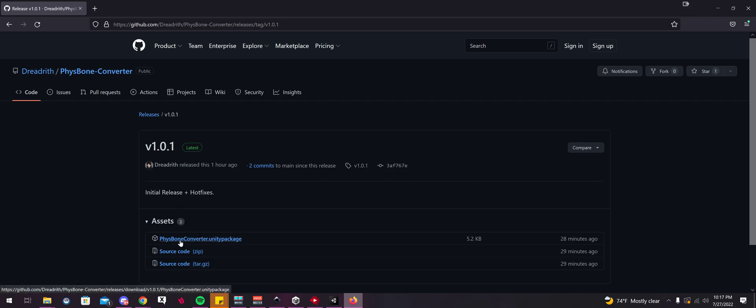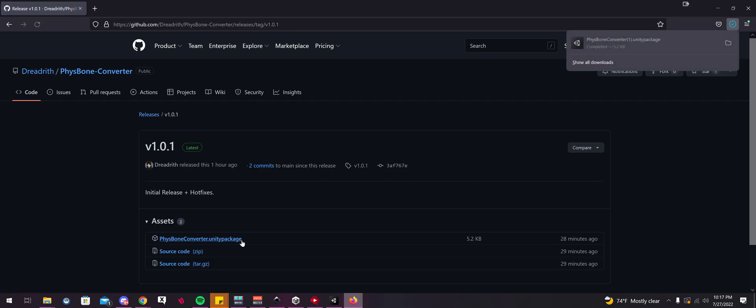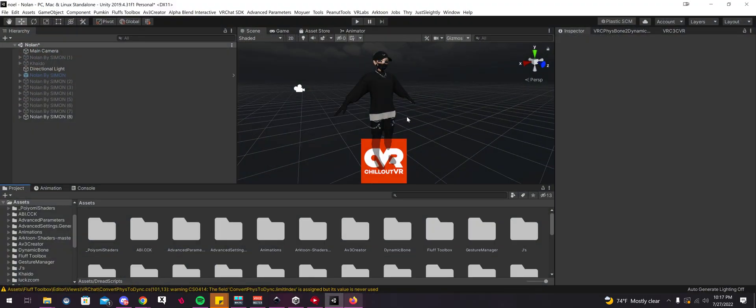You're going to want to select FizzBonesConverter.UnityPackage right here. Now it's downloaded. You're going to want to head over to your Unity project folder. Now I have it opened already, so just go ahead and open it.